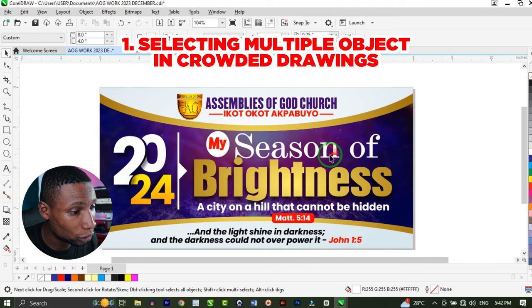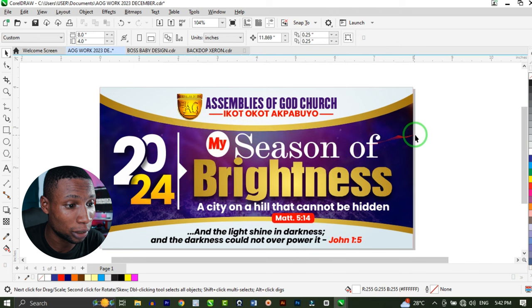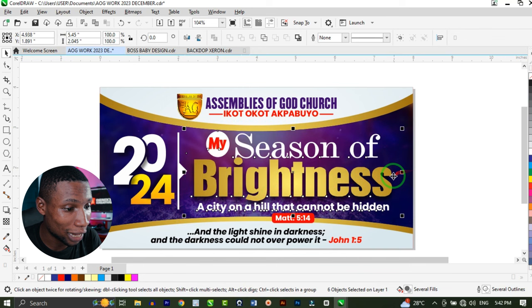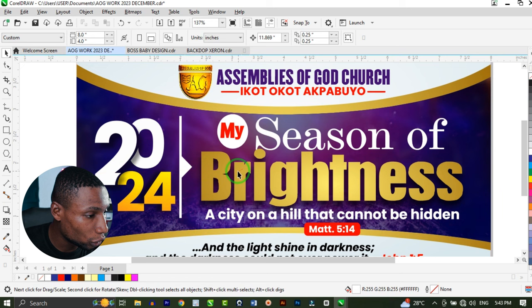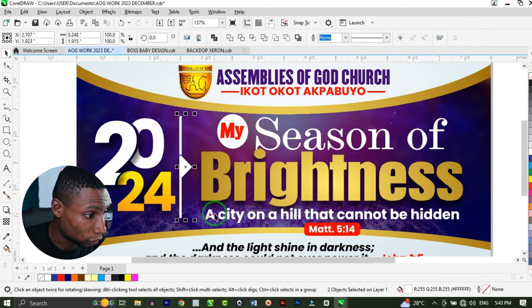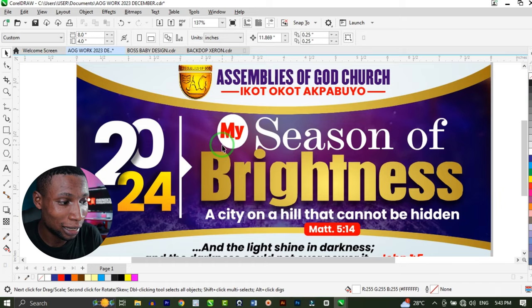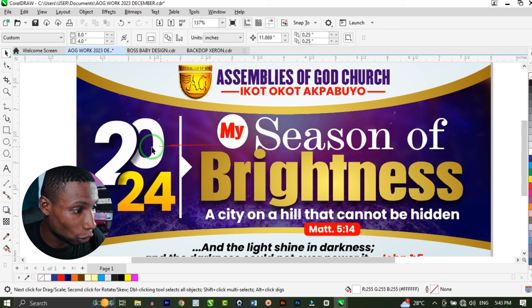Whenever you have a design like this and you want to select multiple objects in CorelDRAW, the normal way people do that is to click and drag to select multiple objects in your artwork. But if you want to select a specific object and there are a lot of distracting things, you hold Alt and highlight the particular object you want to select. Whatever your pick tool encloses, it's going to select that particular object by just holding Alt and selecting it.